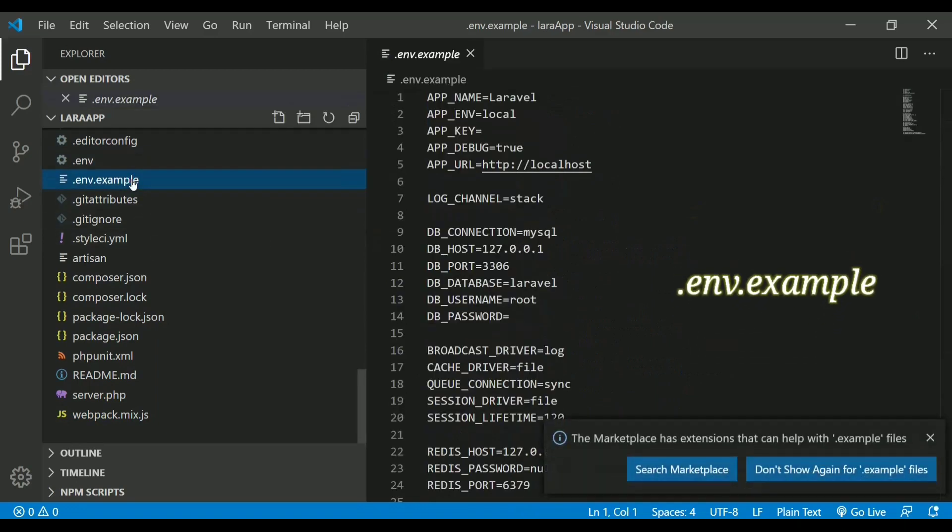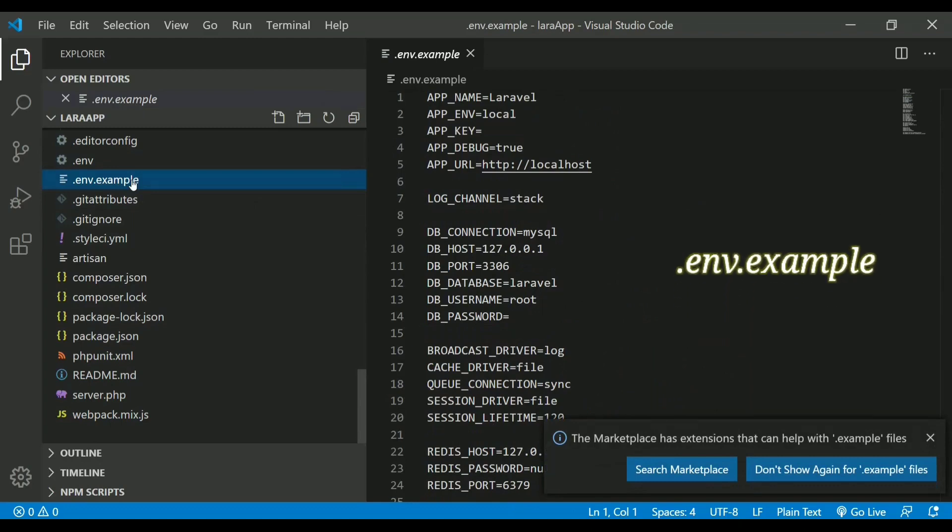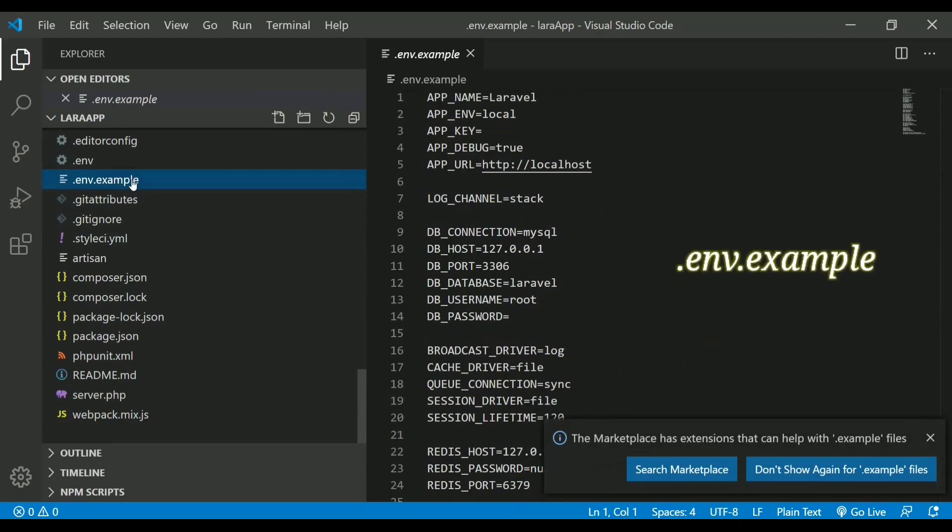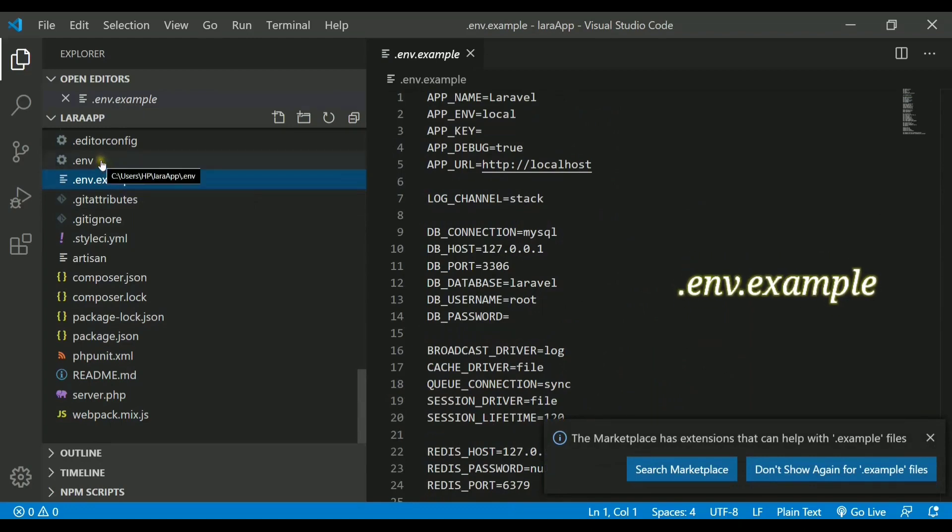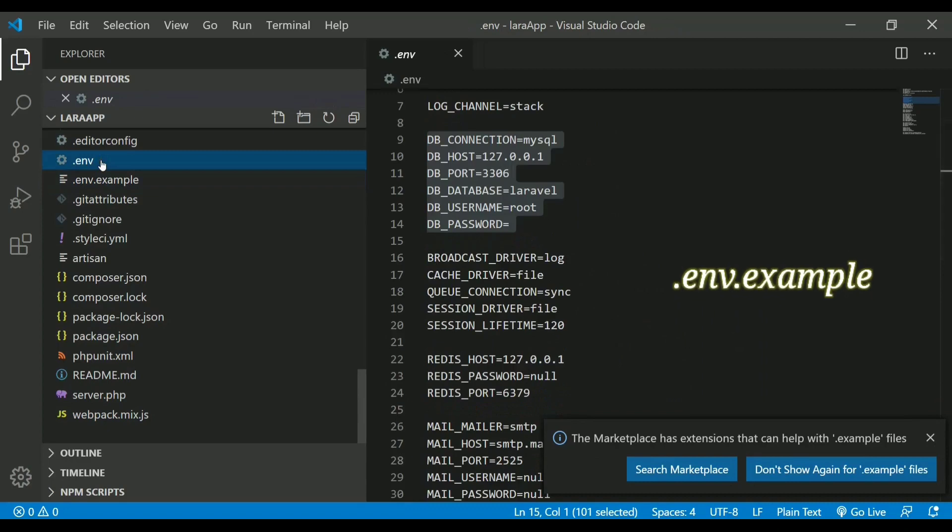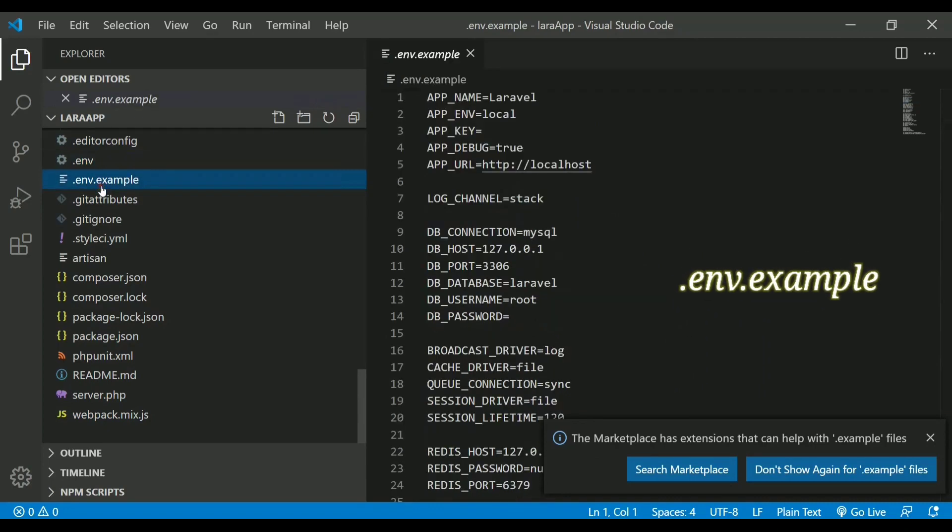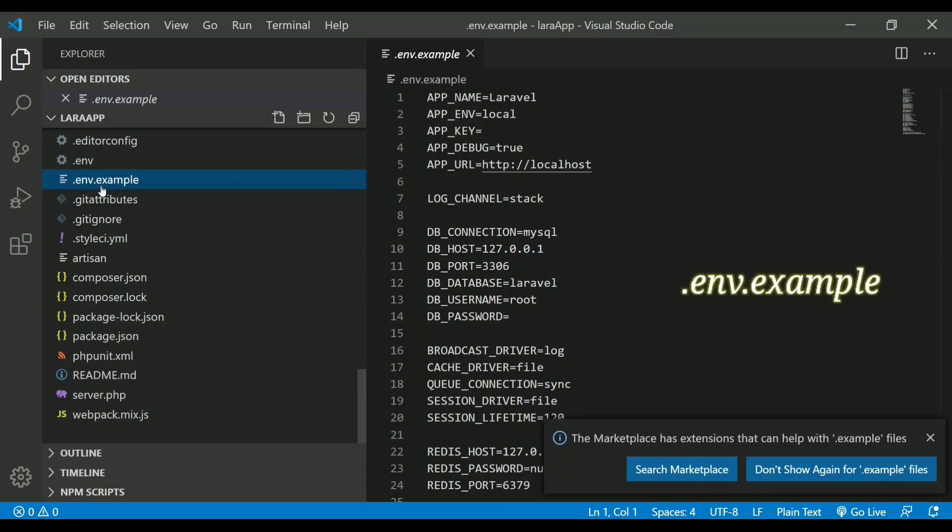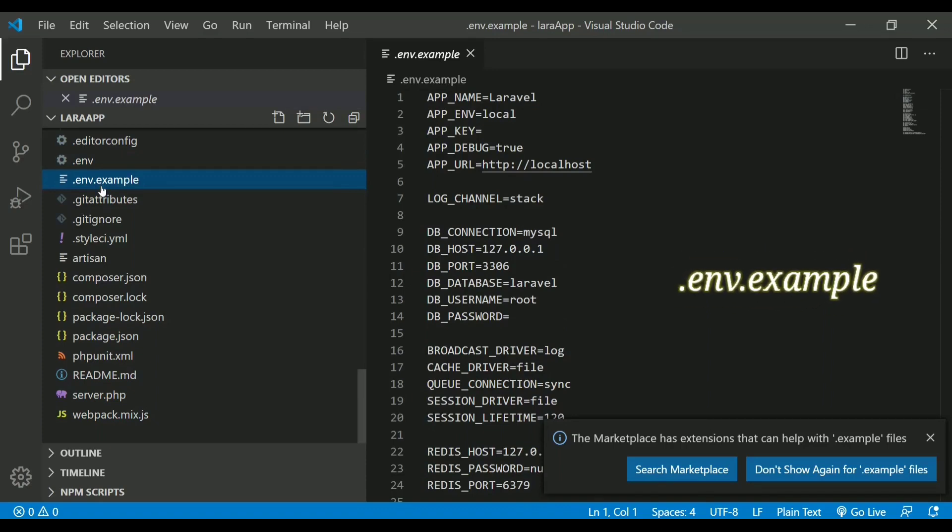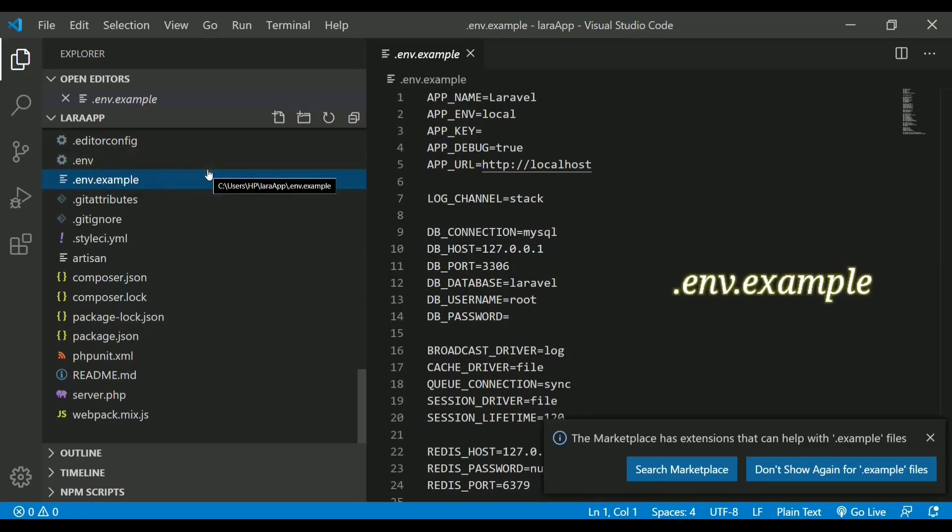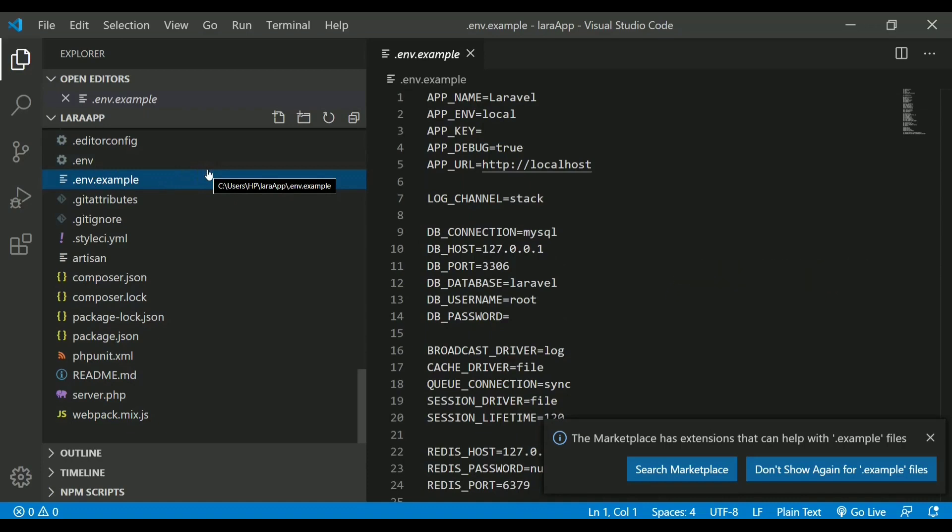We also have one more file called .env.example. This is much of the same file, it is a copy of .env. The changes we will be making in .env file will not be reflected in this file. We can use this .env.example in case my previous file gets lost or it gets modified, if uncertain modification is there. We can simply use .env.example as a backup file.